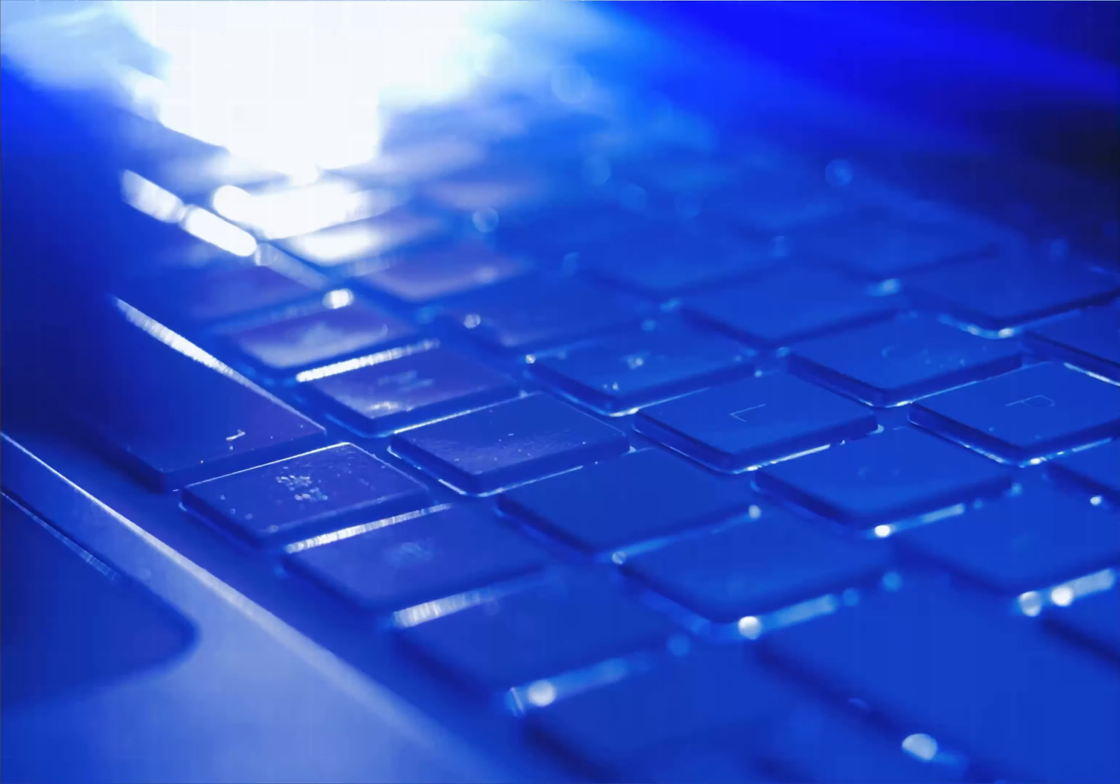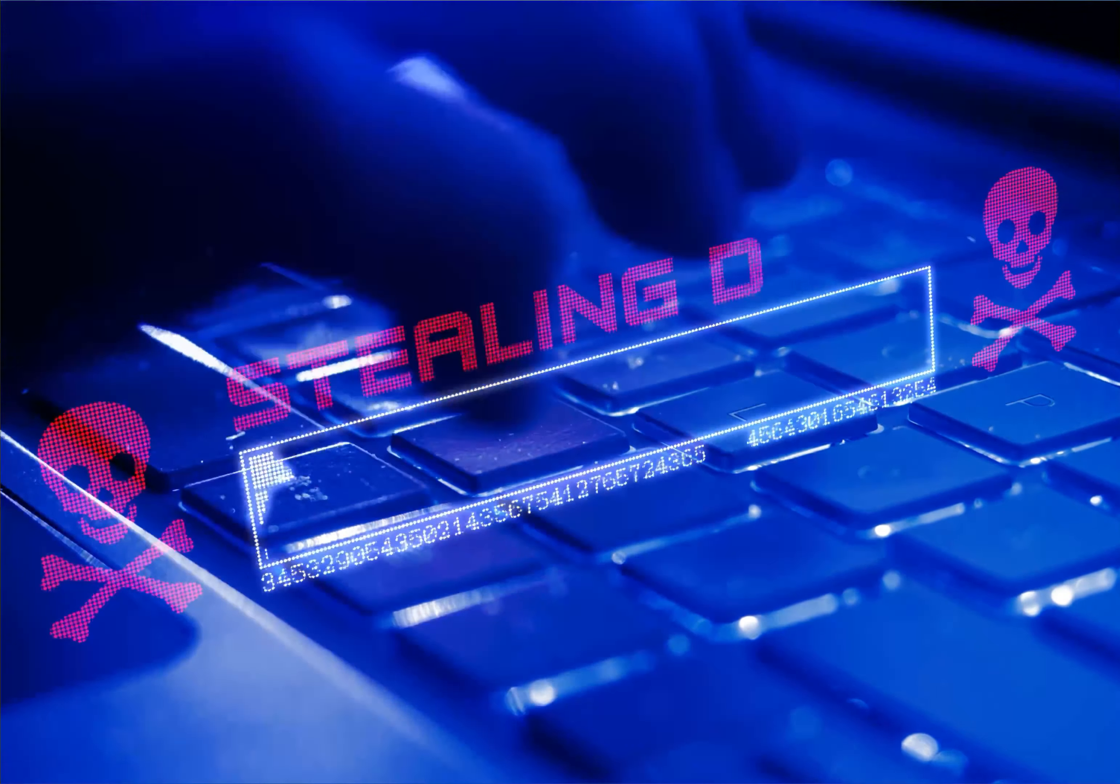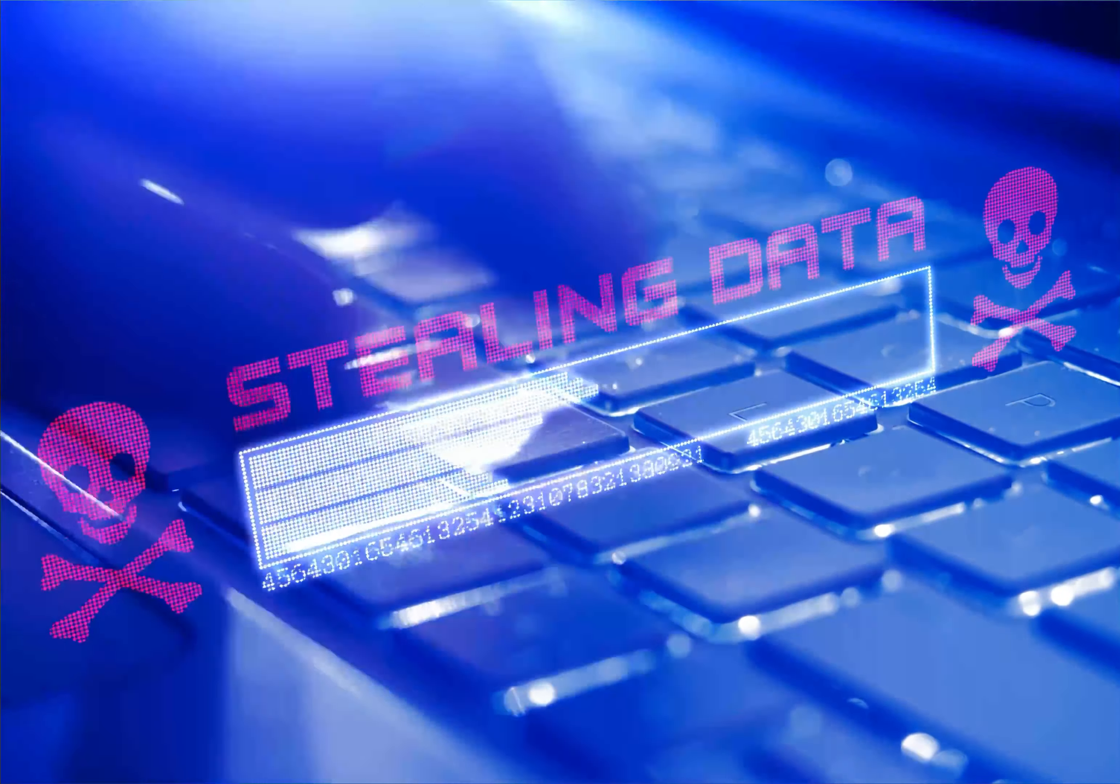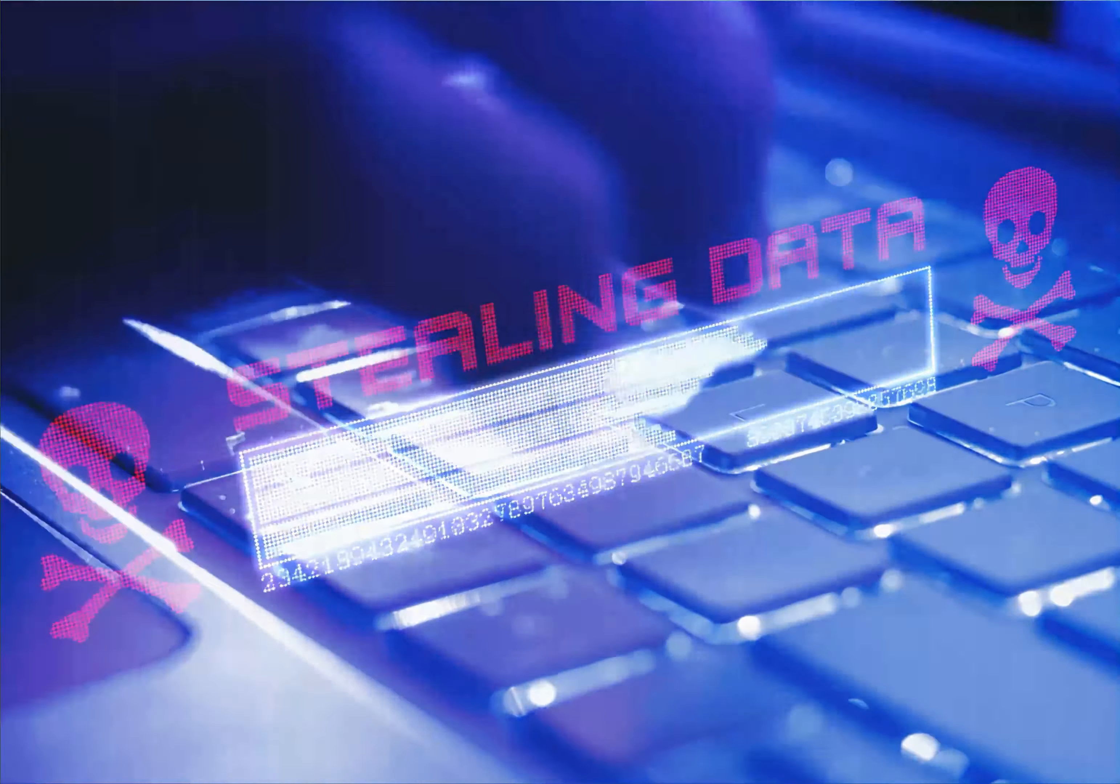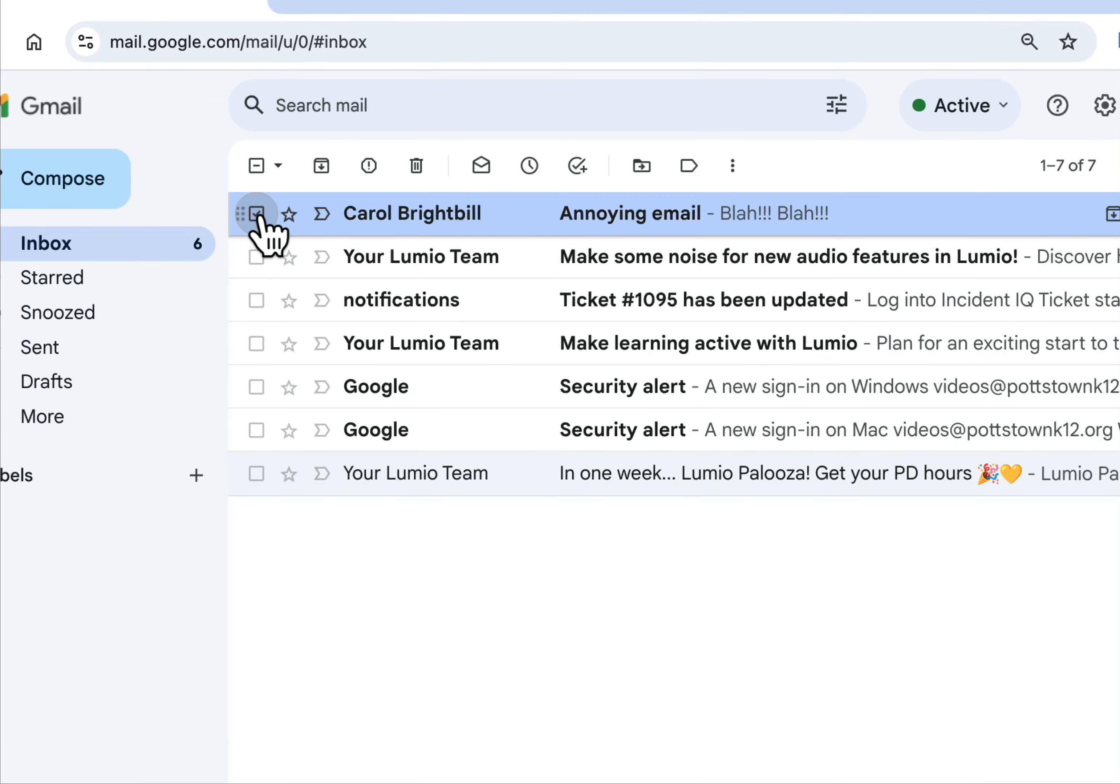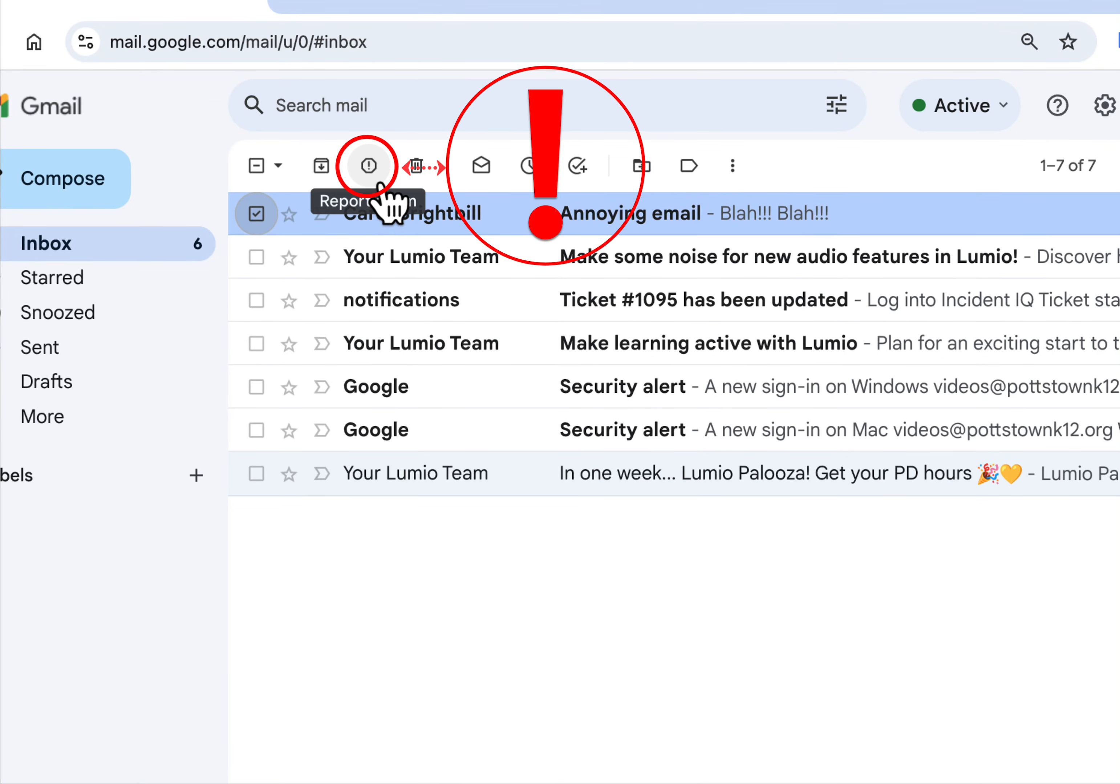And it doesn't have to just be an annoying person. It could be someone sending an attachment, looks like a phishing email, looks like an unsavory email. Yes, you can select the check mark and hit the exclamation point in your icon menu at the top and that would report spam.